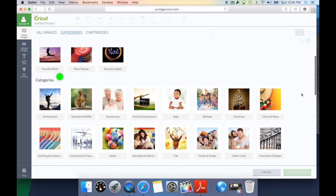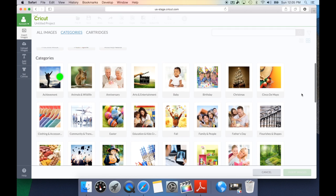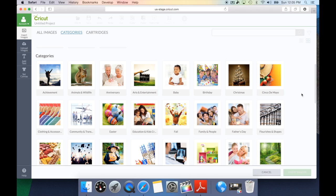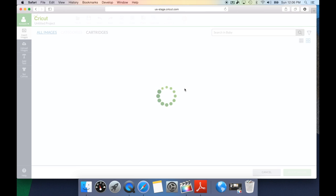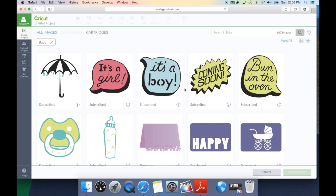Under the categories, this is awesome. They have taken every single image and categorized it based on a tag word. So, if you're doing a baby project and you need to know all of the images in Cricut Design Space that are baby, you can select that and this will bring up all of the images that have that tag word baby. Once again, this is why it's so important to give your images those tag words so it will be part of this category.